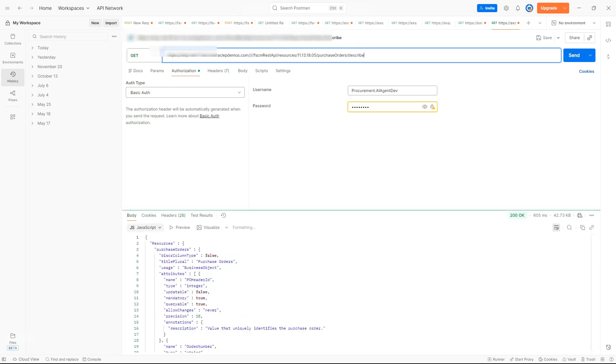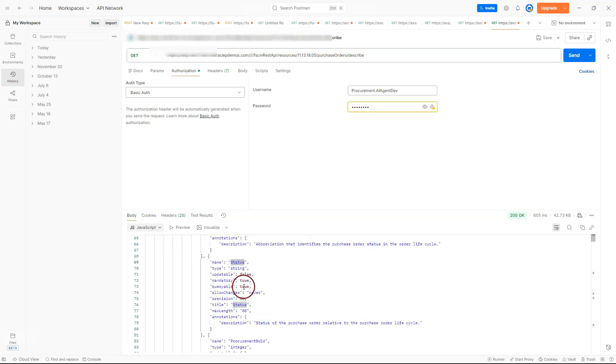After I hit send, the API responds with a list of field properties. Based on this field property, we can determine if we can add this as a filter or not. For this demo, I am going to use the status field to filter my purchase order rows and only bring back POs with the status of open.